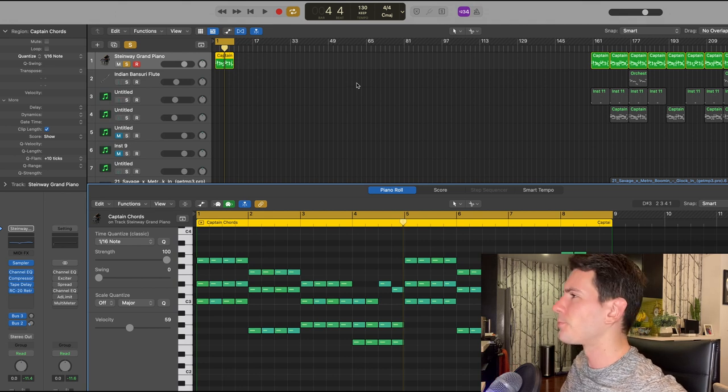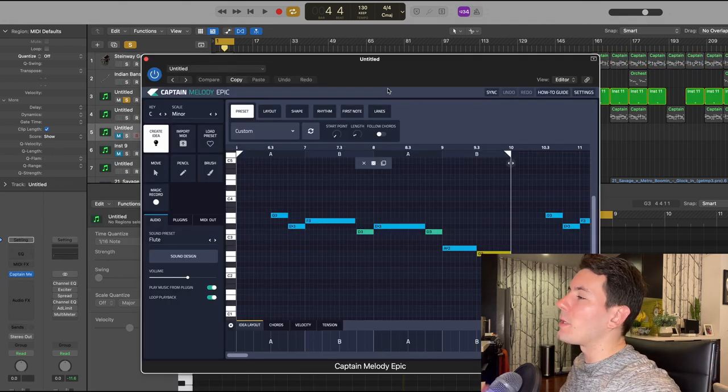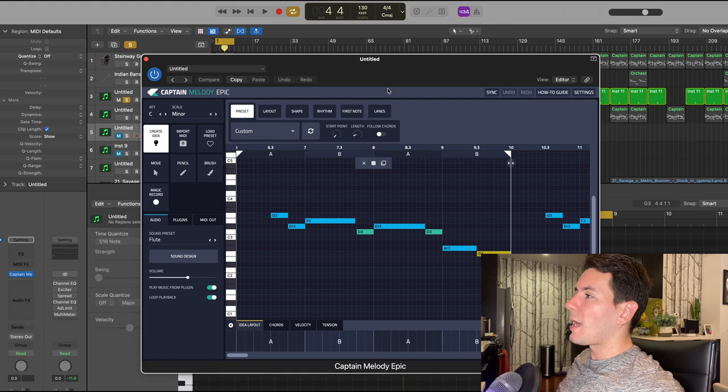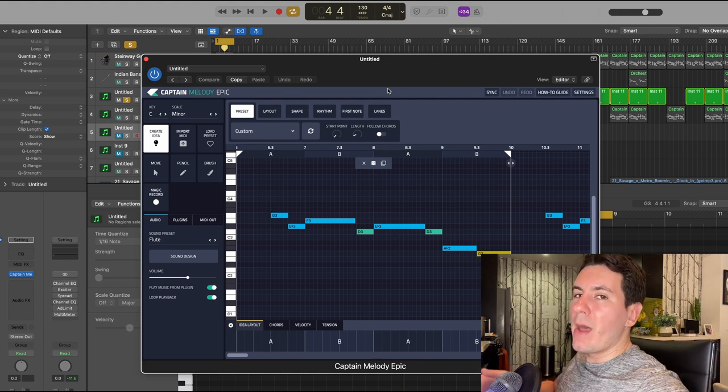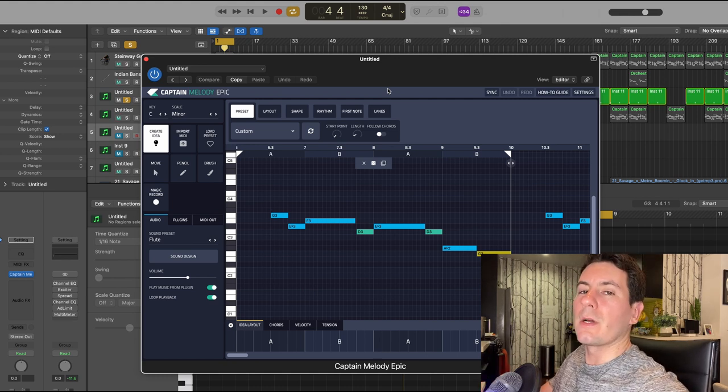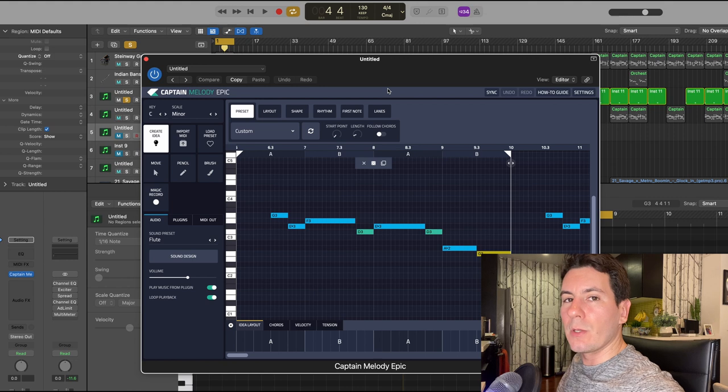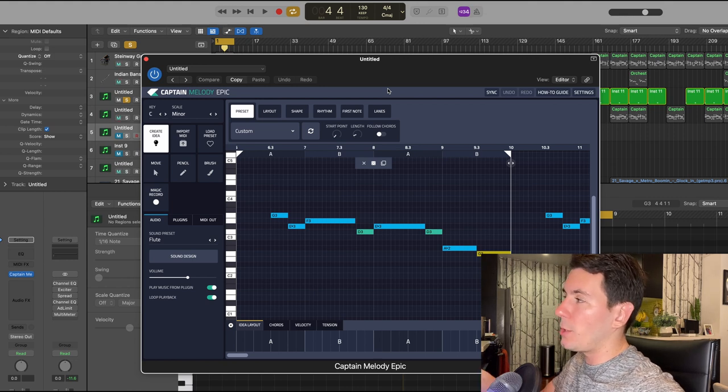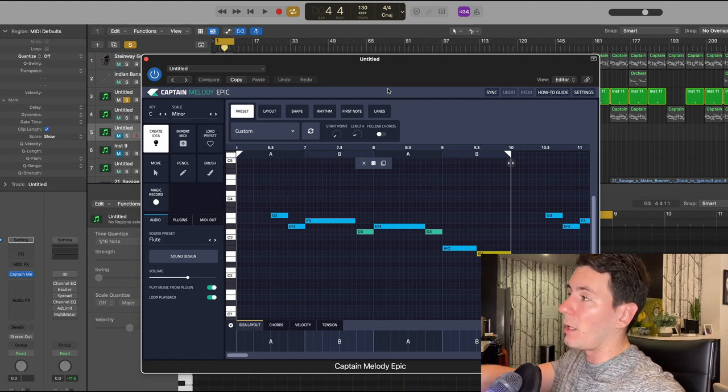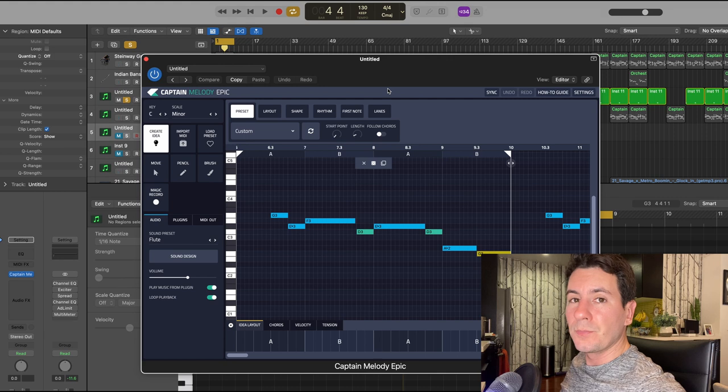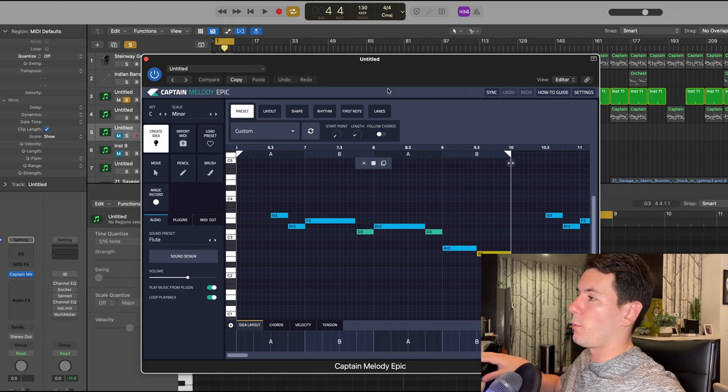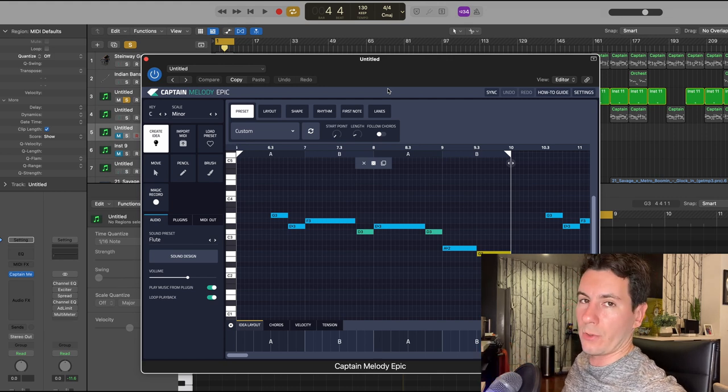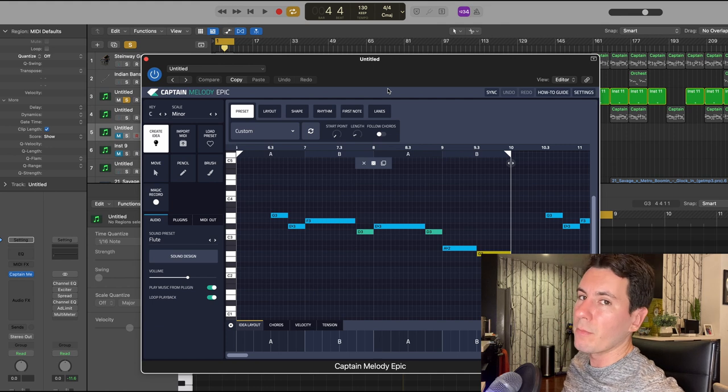From there I opened up Captain Melody. Captain Melody automatically maps to the chords that you've created in Captain Chords, so when you go ahead and either generate a melody or draw it in yourself, it's gonna already match up with the chords that you created, which is super handy. It just saves a lot of time in general.